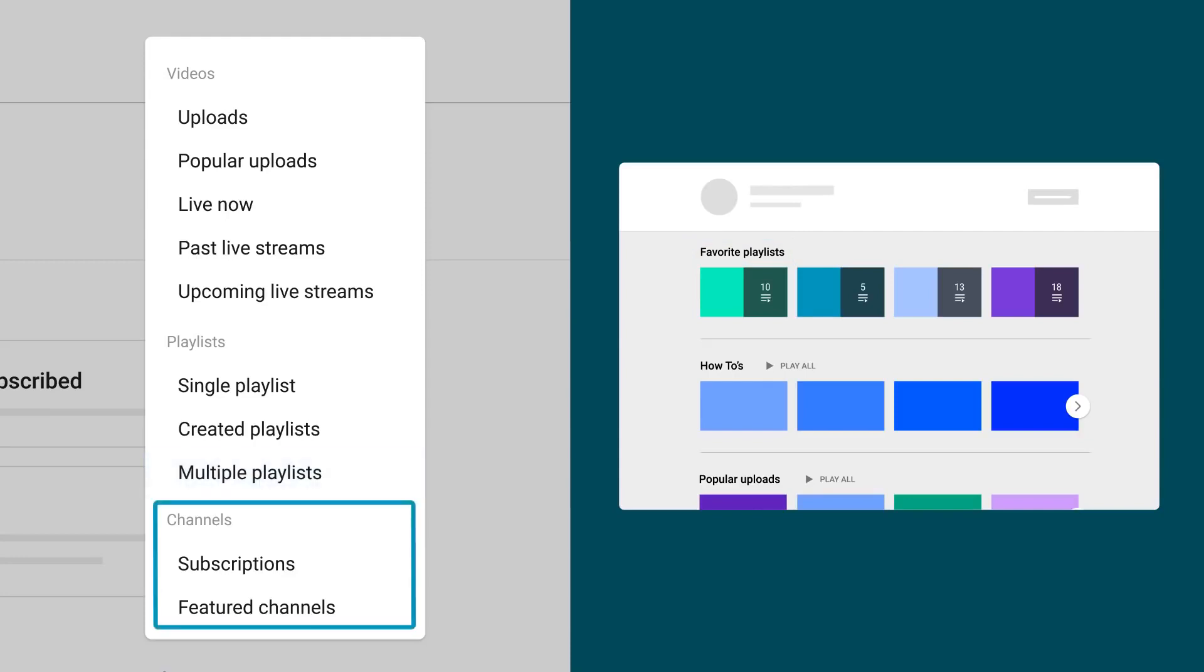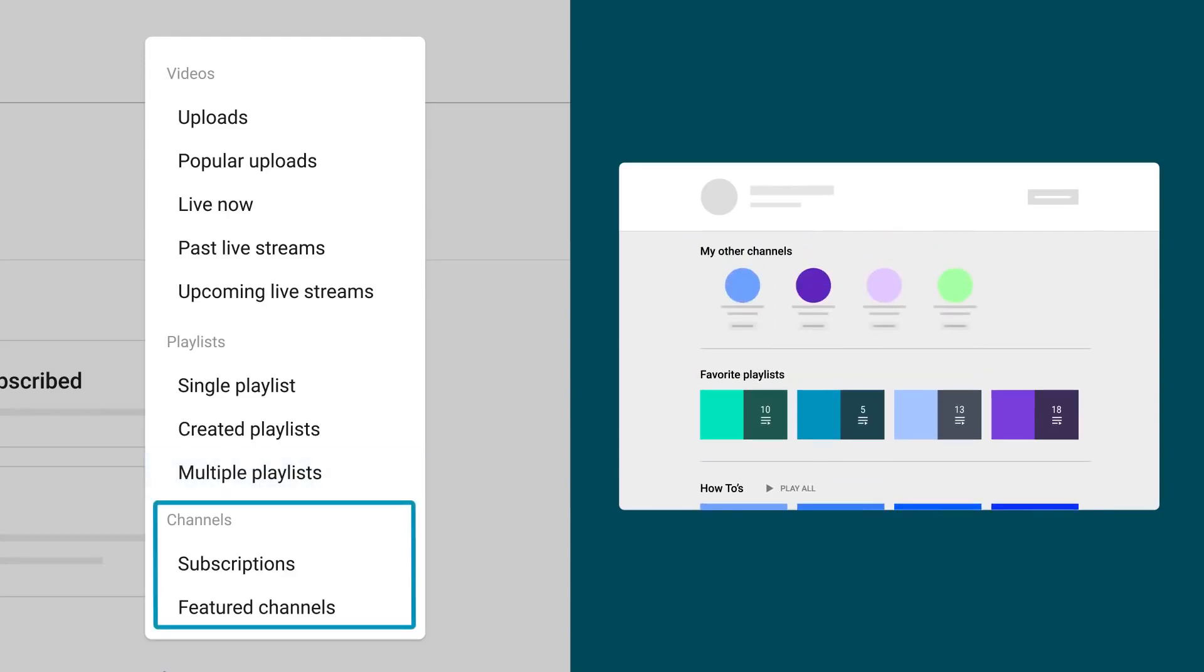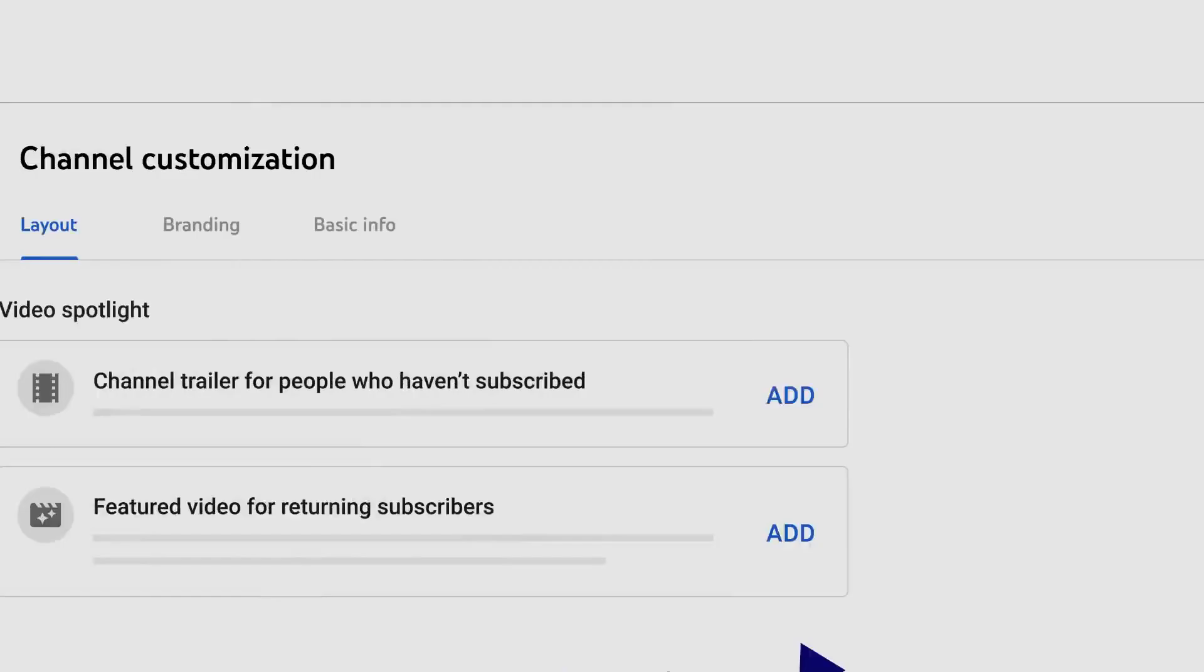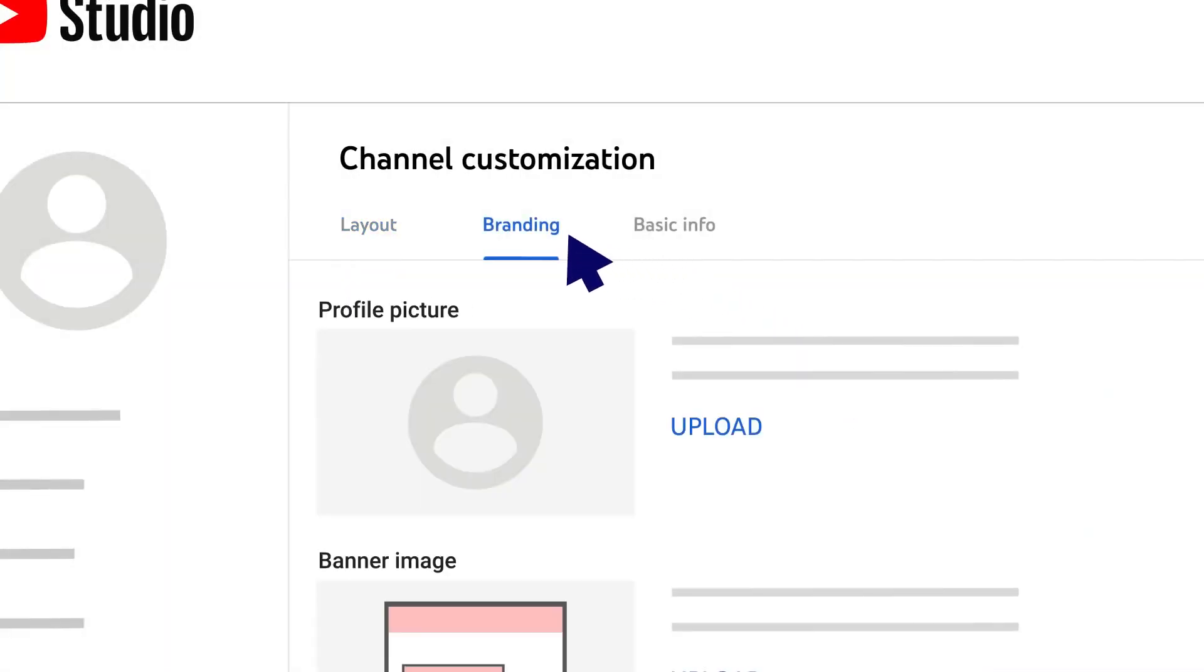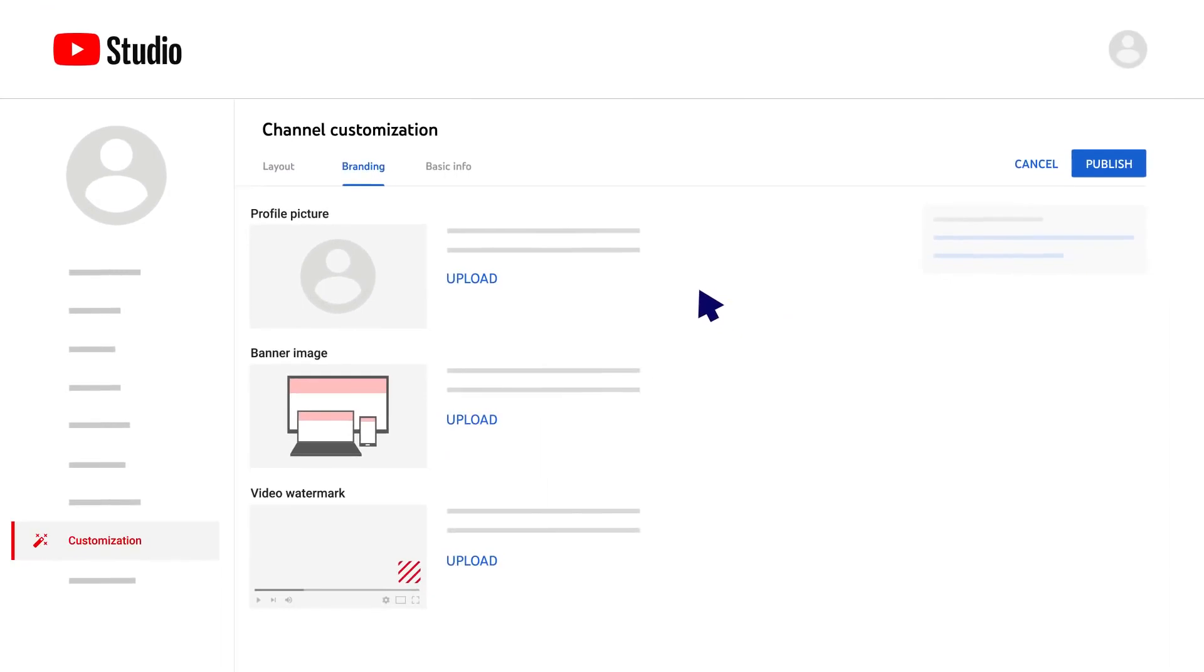Finally, Channels lets you showcase your other channels, your collaborators, or any other favorite channels. Next up is the Branding tab. With this tab, you can add various branding elements that can help make your channel visually unique and let viewers know what they can expect if they subscribe to your channel.